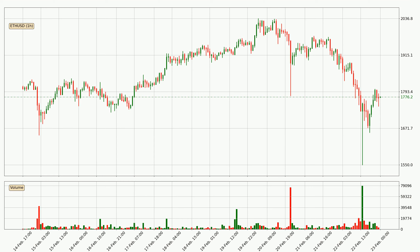If you are not familiar with the indicators, check out the explanation videos down below in the description. Looking at the Ethereum hourly time frame, the price moved quickly to the downside with around 5.6% in the last 24 hours, with a current price of $17.76. The volume was also high, showing that this move was strong and the sellers are taking over.